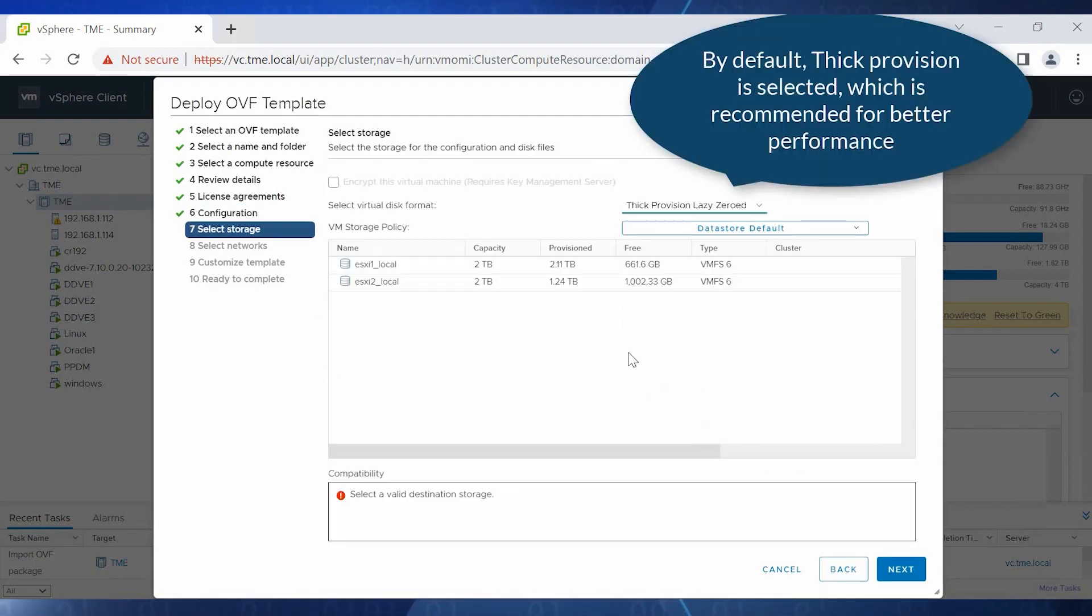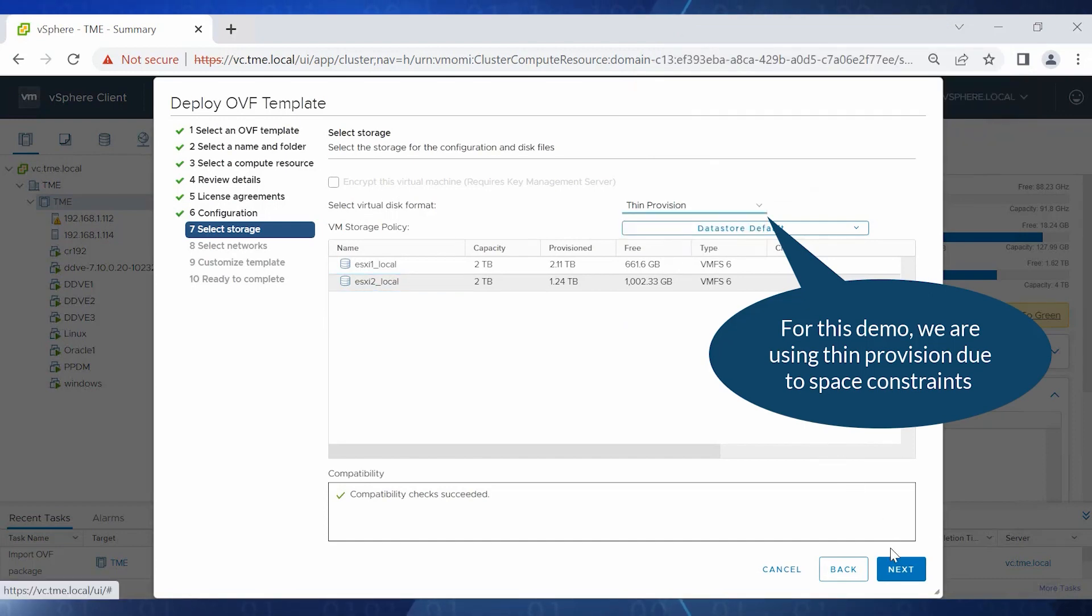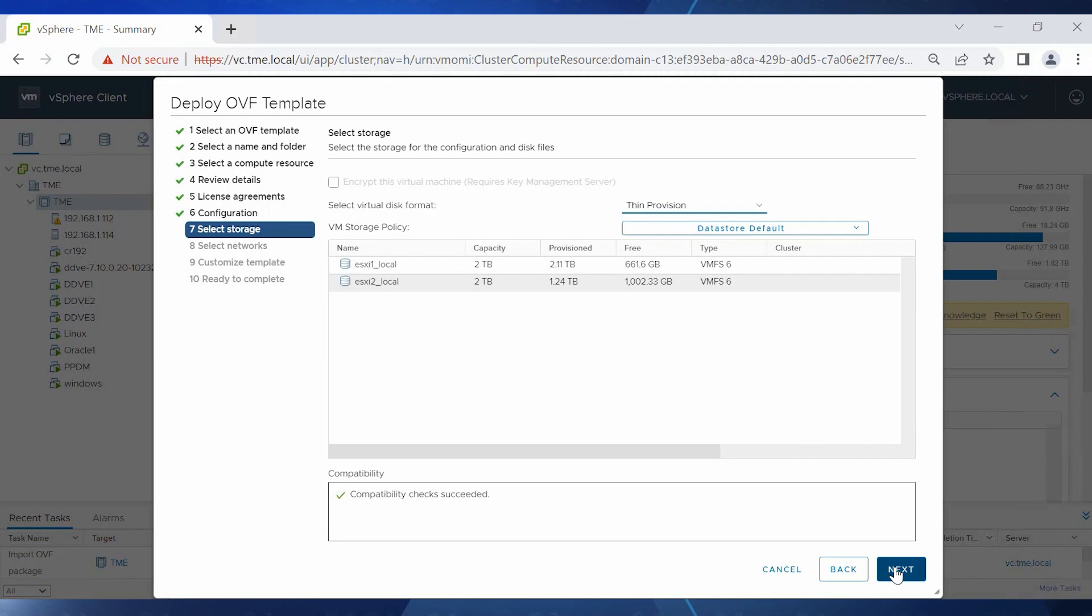By default, Thick Provision is selected, which is recommended for better performance. Here we are selecting Thin Provision due to the space constraints for this demo. Click Next.